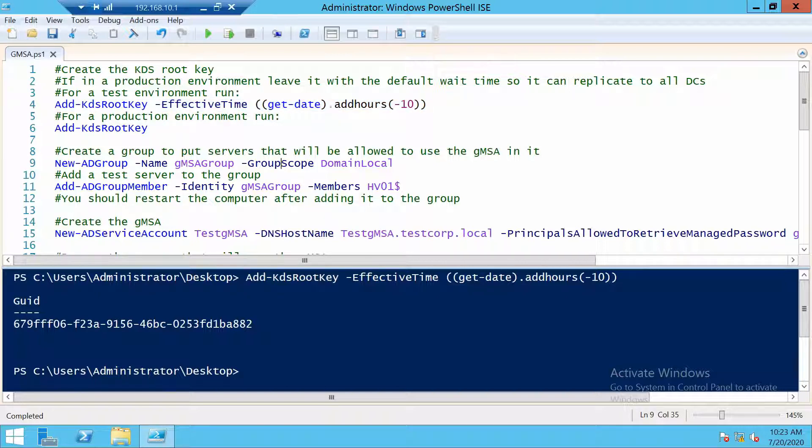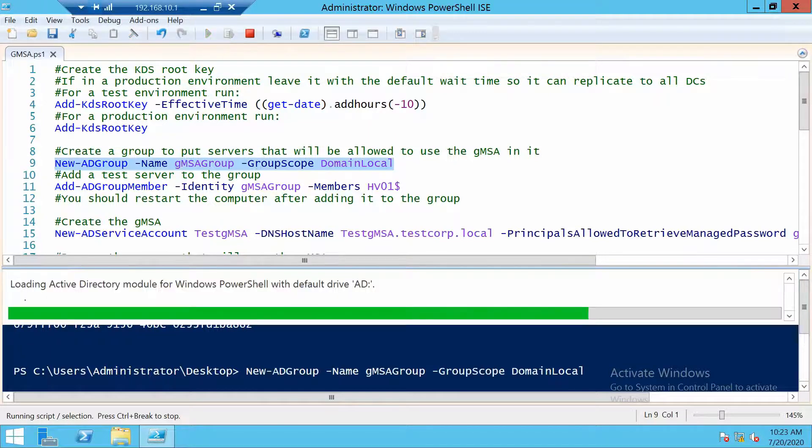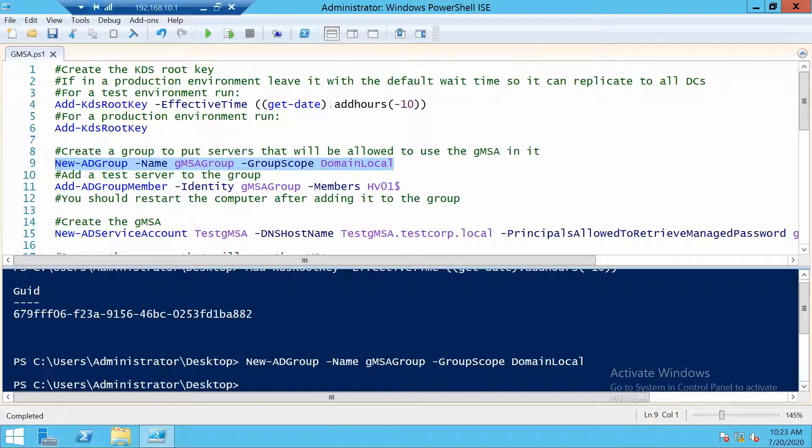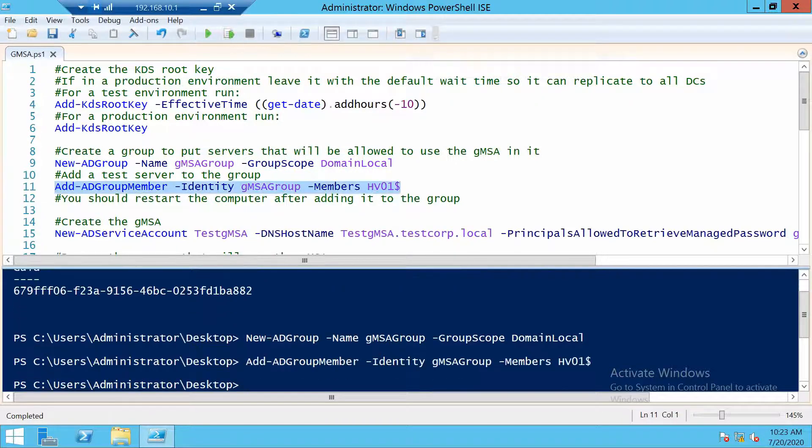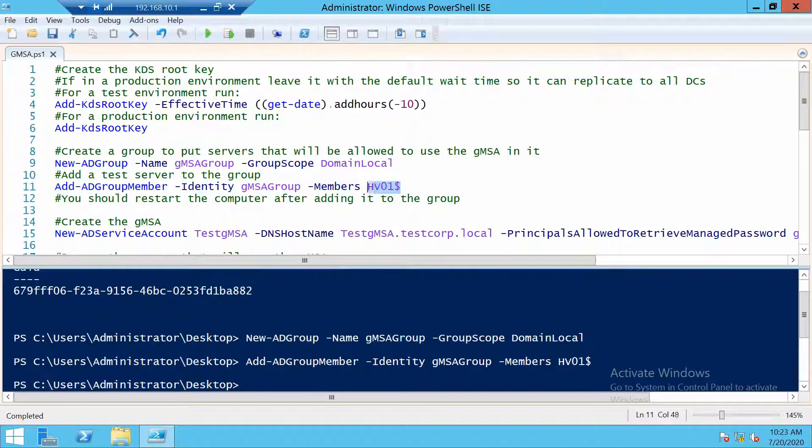Now let's create a group in which we will put a server. And the server that I will place in this group is called HV01. So this is the server on which I will install the group managed service account.